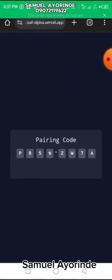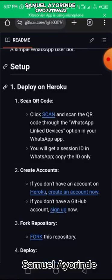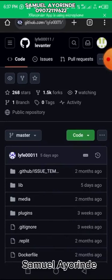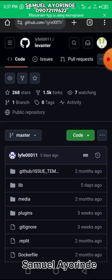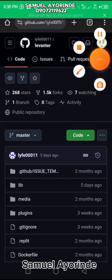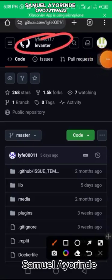Remember, I clicked on GitHub.com because I already have an account there. If you are new to GitHub and don't have an account, you need to create one — it's as simple as creating an account on any website. Follow the instructions, verify your email, search for 'Levanta', follow the process, and get your session ID.